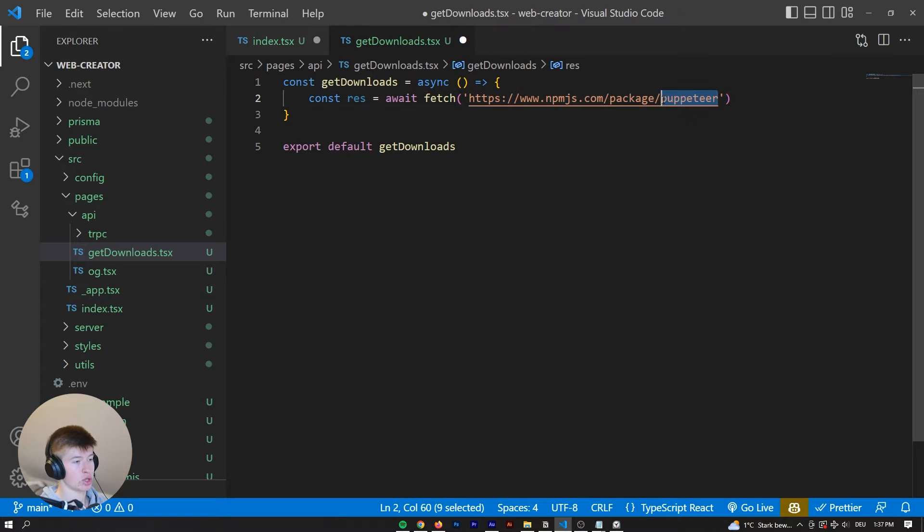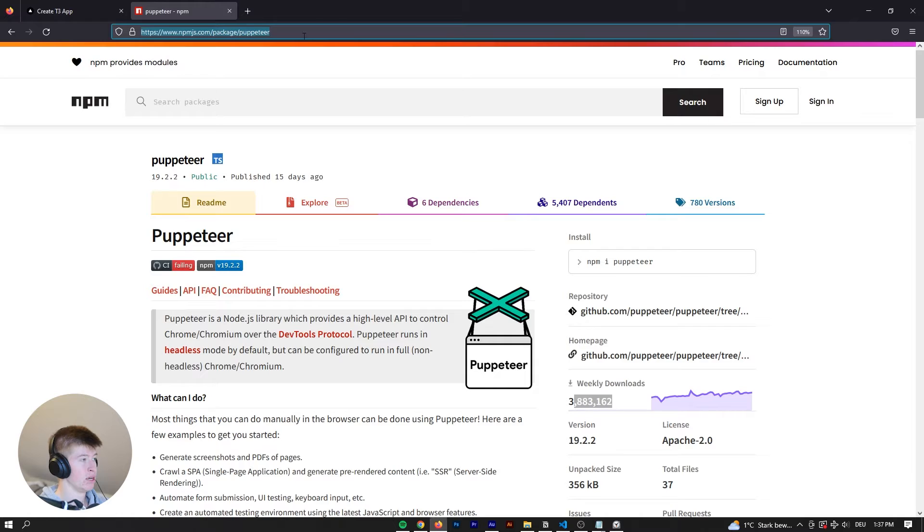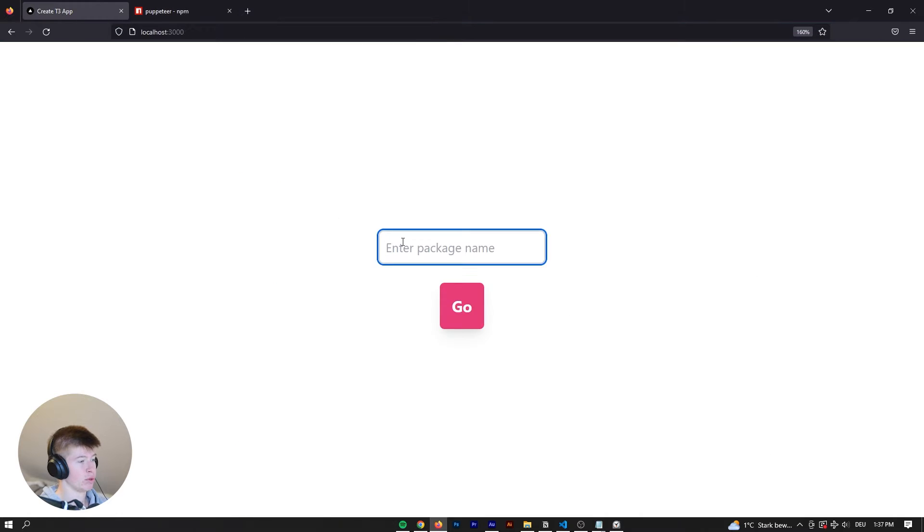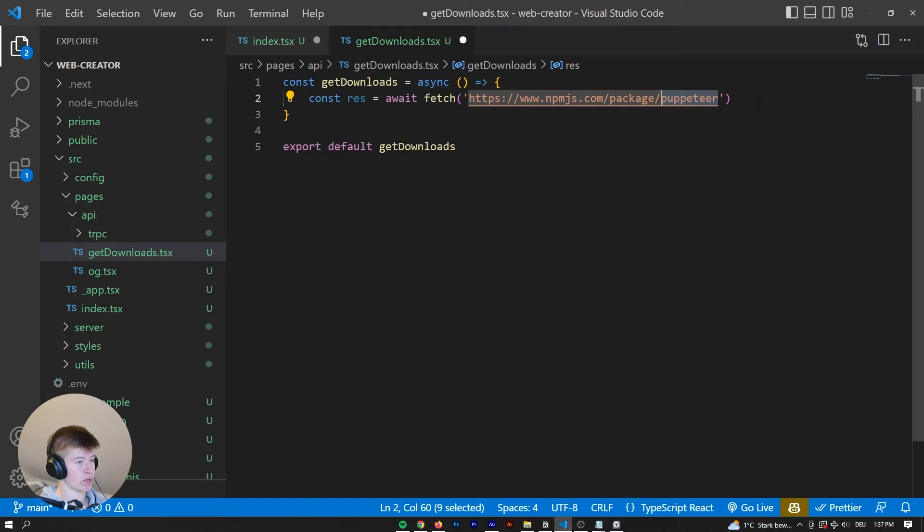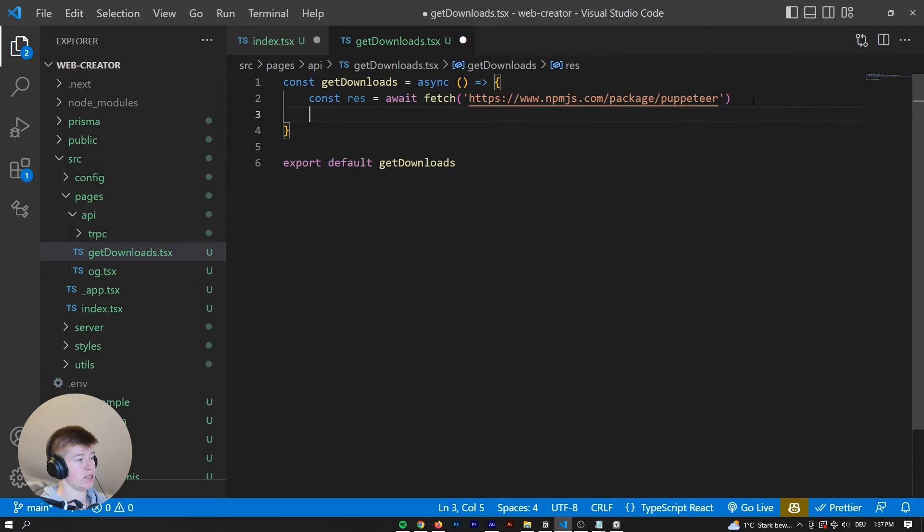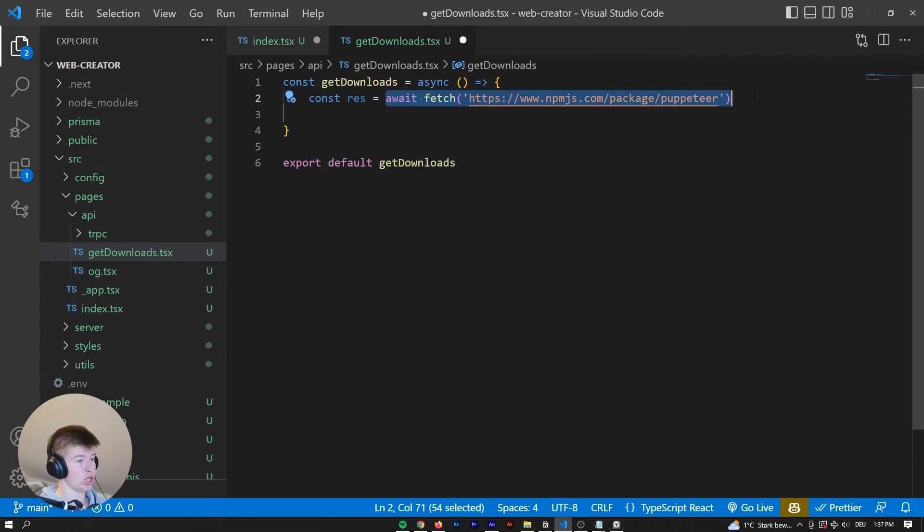However, we do not just want to fetch Puppeteer, but we want to fetch whatever we want to type in here. But that's what we're going to do later. Right now, let's just focus on Puppeteer.